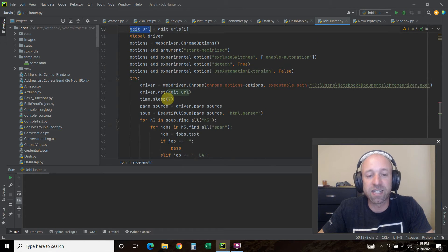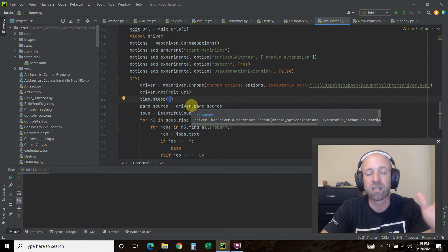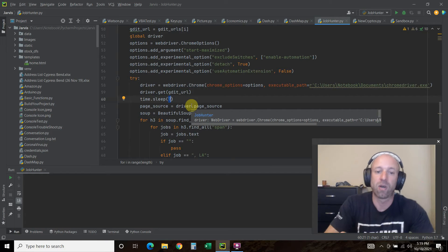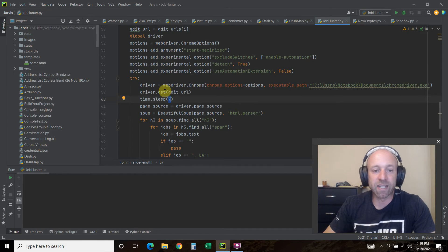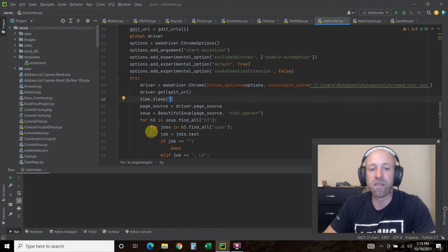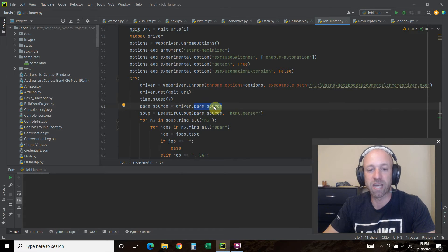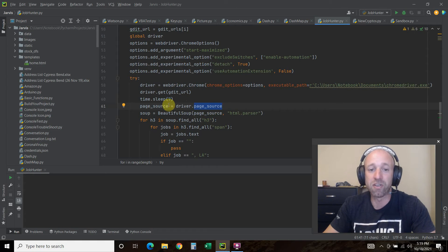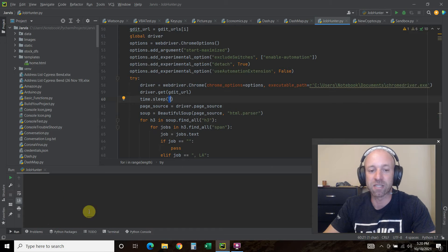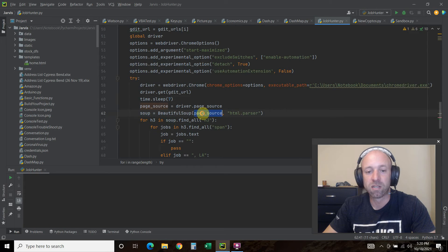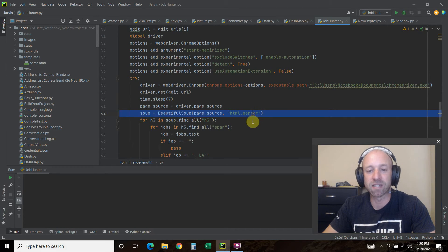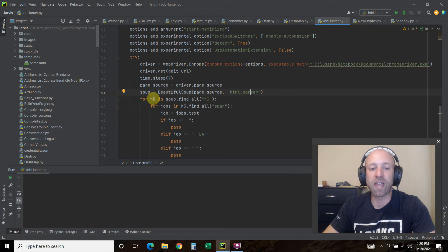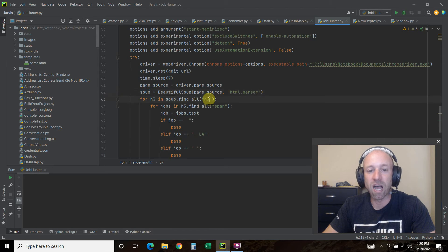We're going to driver.get GDIT_URL, which remember is dynamic, it's going to go through this for loop each time. Then it's going to sleep for seven seconds and what this is doing is loading the website, the dynamically loaded website. When it opens this .get it opens that website like you saw. Then it's going to sleep so everything loads, and then I'm going to say page_source equals driver.page_source. So it downloads all the HTML that's on the new dynamically load website, so not that 477,000 lines of JavaScript. Then the soup equals beautiful soup, we pass it this page_source, we pass it the HTML parser.